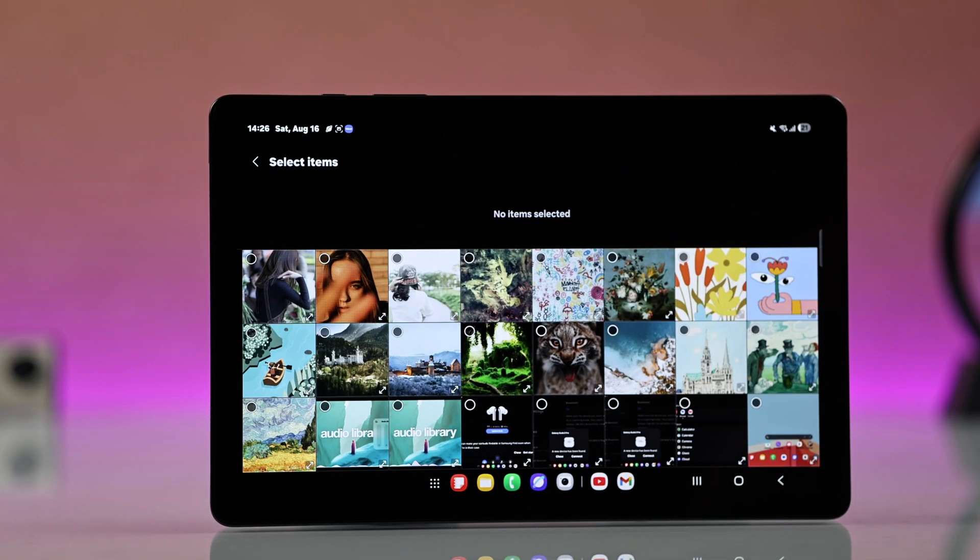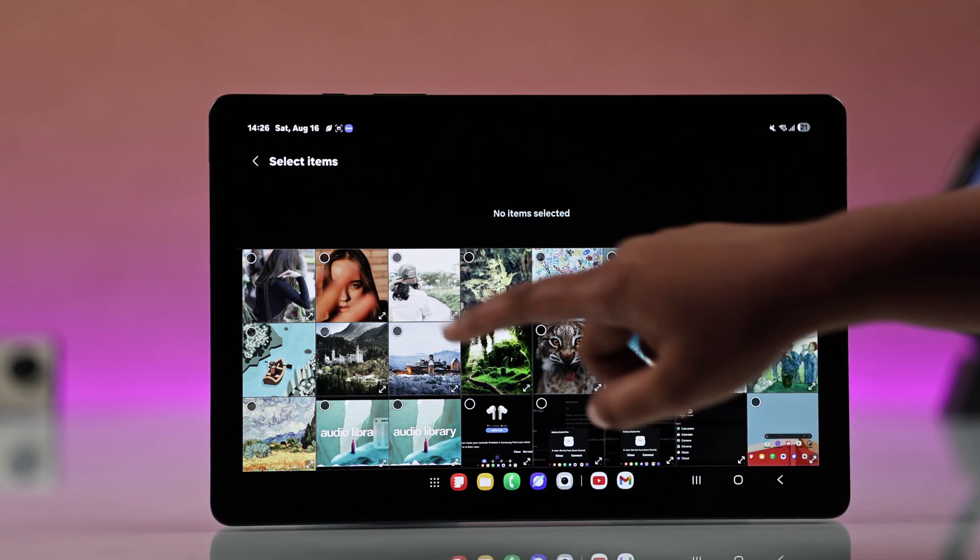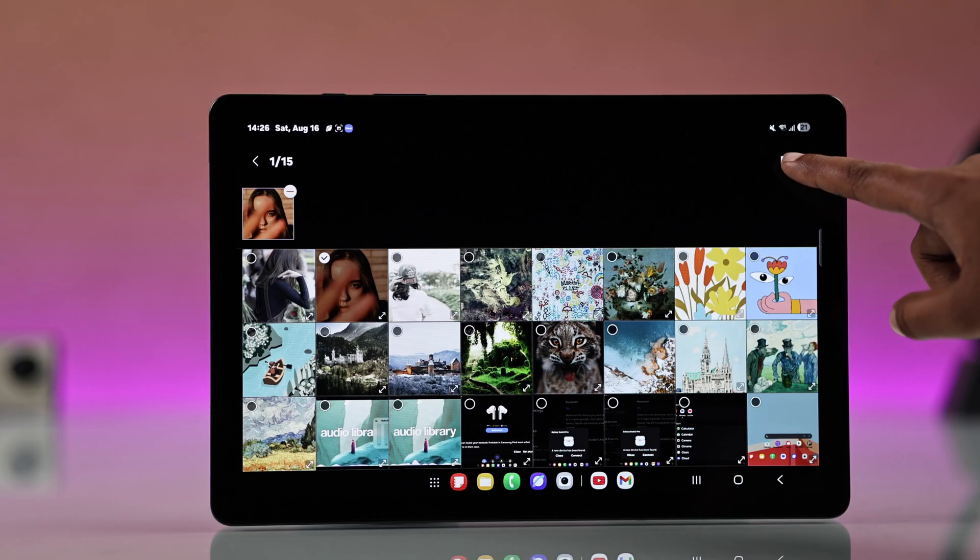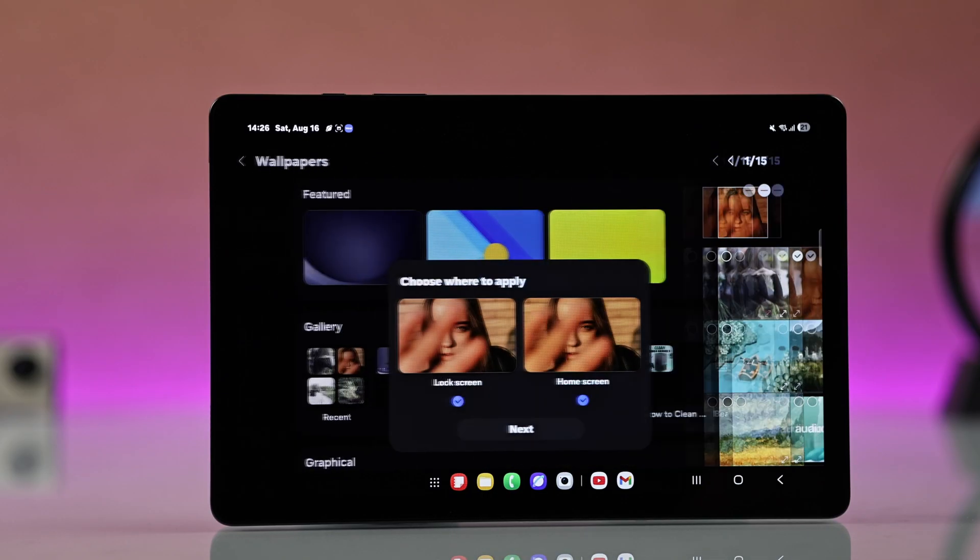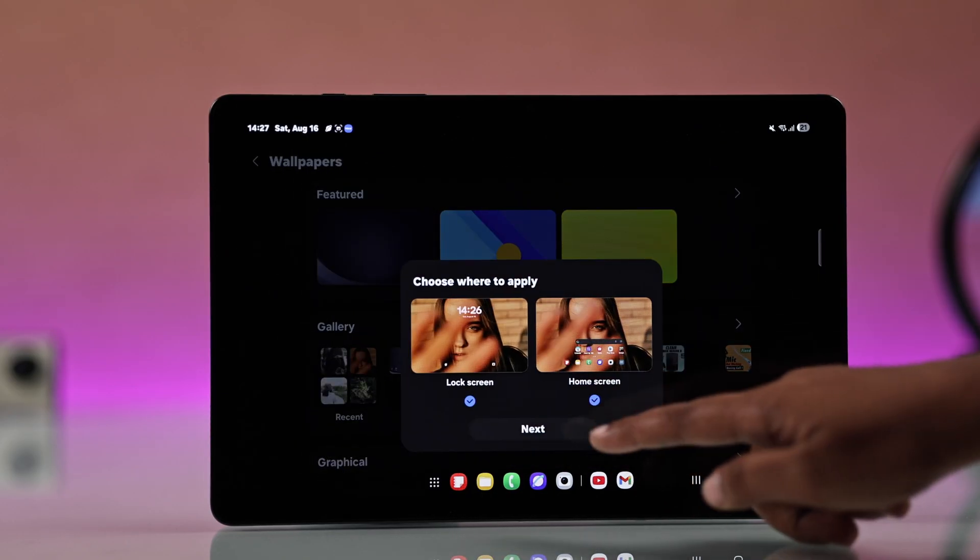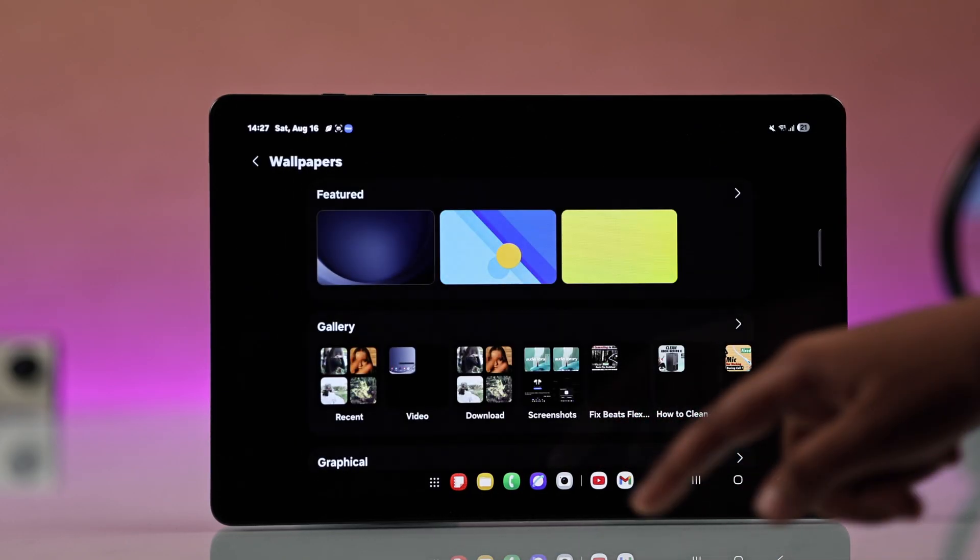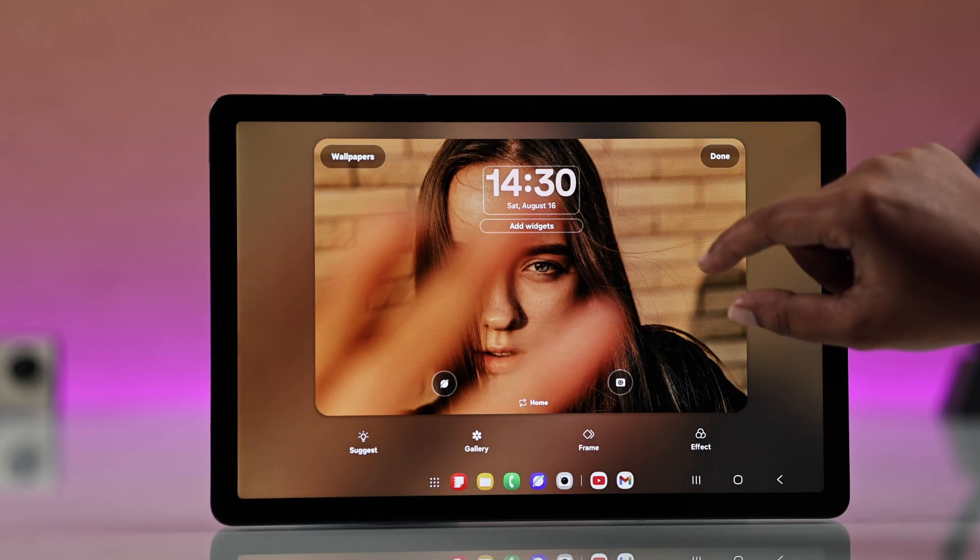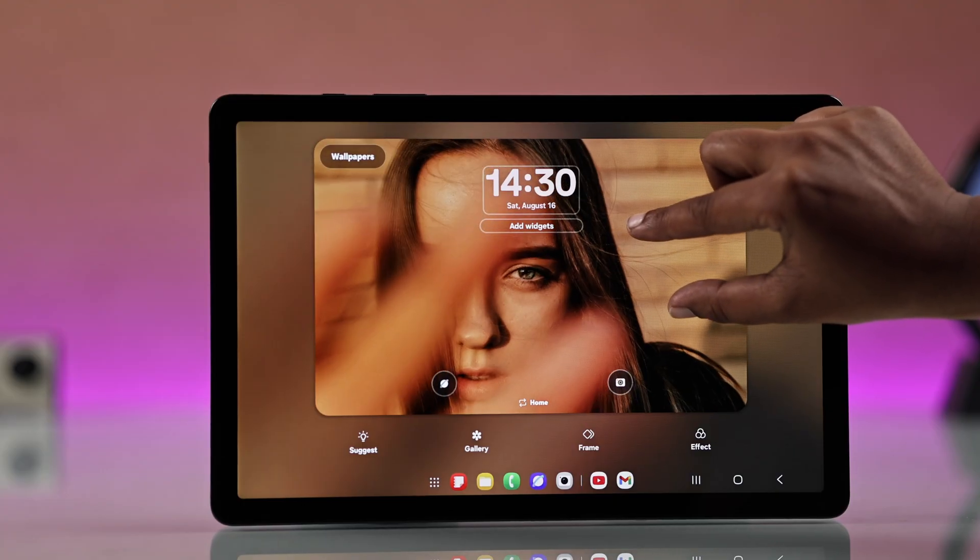Pick your photo, tap Done, and go for Next. Now you can adjust it. Use two fingers to resize or move it around.